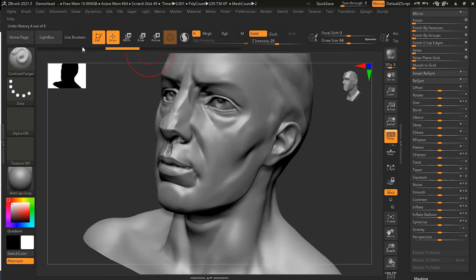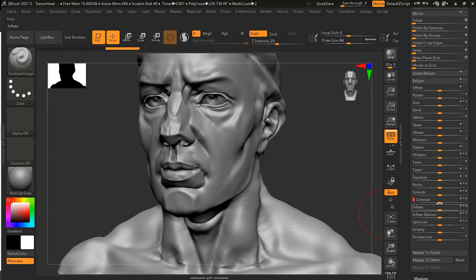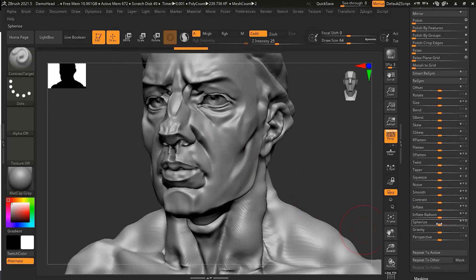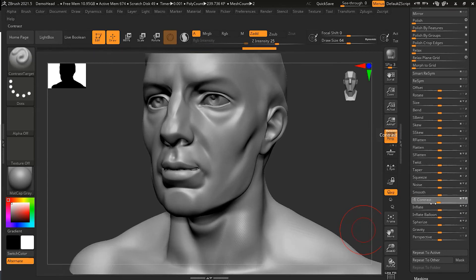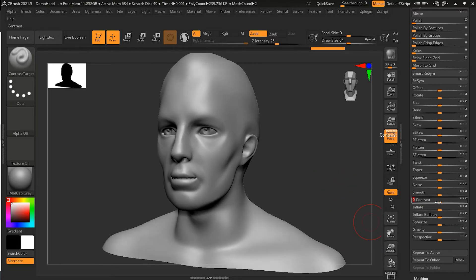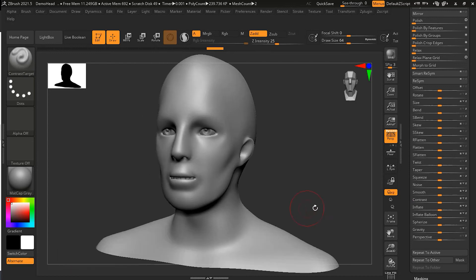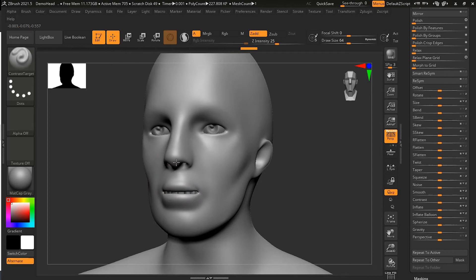Now let's look at the Contrast slider in the Deformation panel. If I increase it and keep on increasing, you can see that it is giving a global contrast to my character. If I reduce it, it will start smoothing — and I can reduce it more and you can see it becoming smoother and smoother. That's how I can make the whole thing smooth, and then I can use Contrast Target to enhance only the specific parts I want.